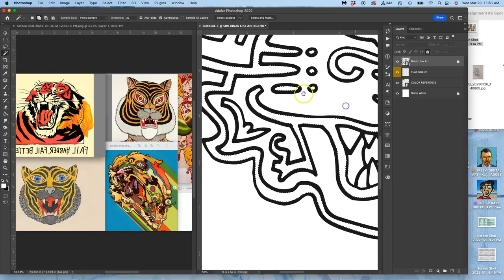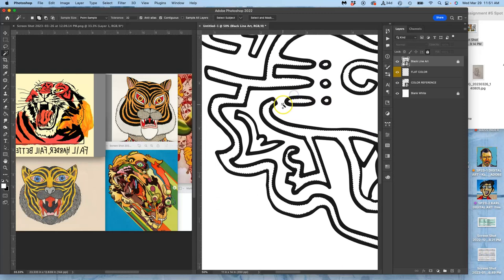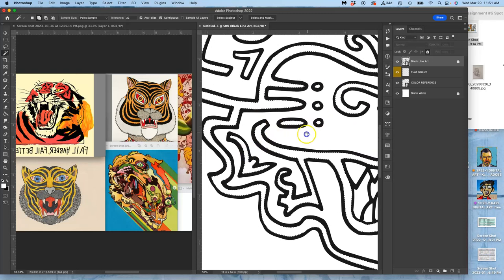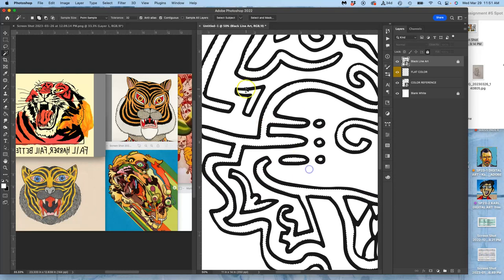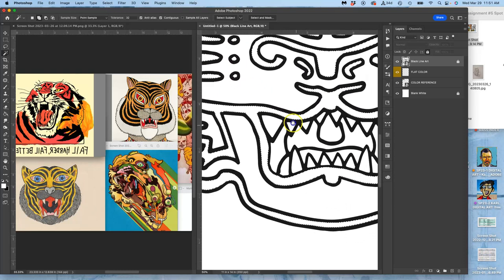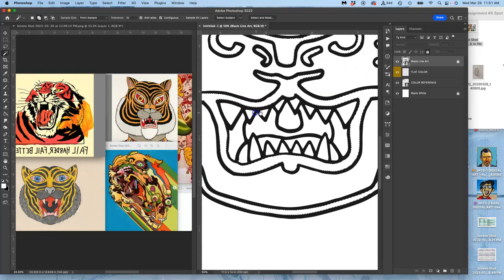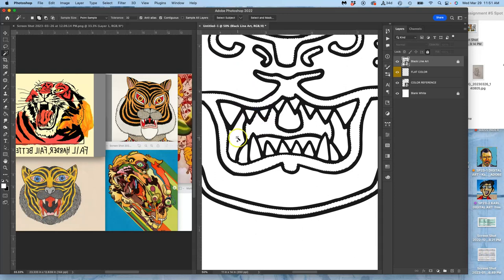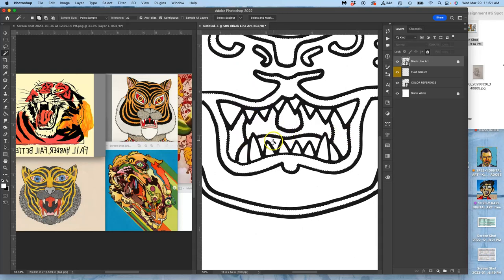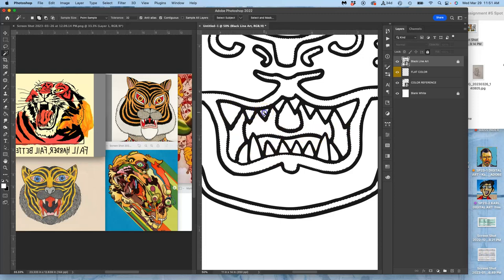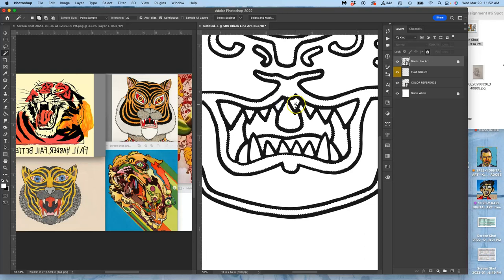So I'm selecting everything here that is a contained shape, holding down shift and using my magic wand. Because the layer is locked, I'm not in danger of accidentally messing up my vector. It's also a smart object, so it won't let me paint on it anyway.